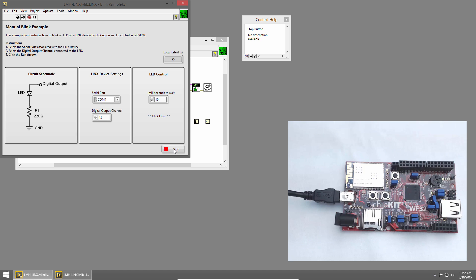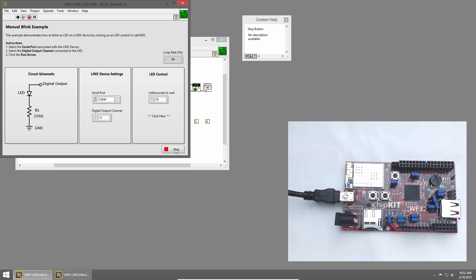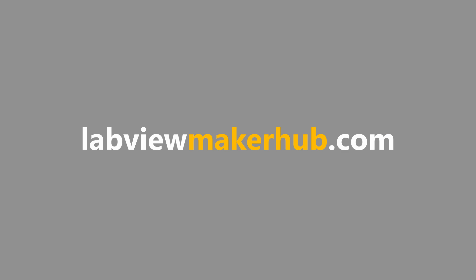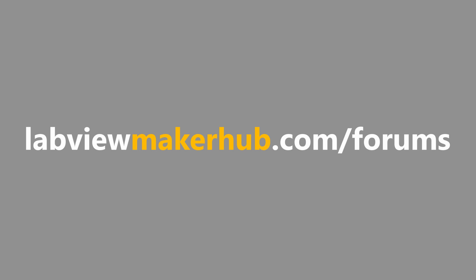So that does it for our basic blink example. Make sure to join us next time when we'll learn how to control multiple LEDs. Make sure to check out labviewmakerhub.com for more tutorials and projects. And ask any questions you have on the Maker Hub forums at labviewmakerhub.com slash forums.